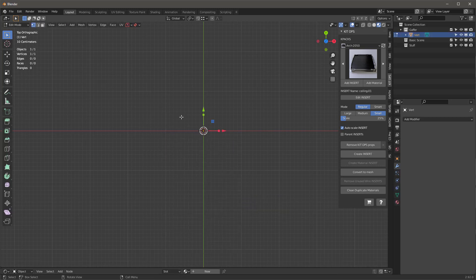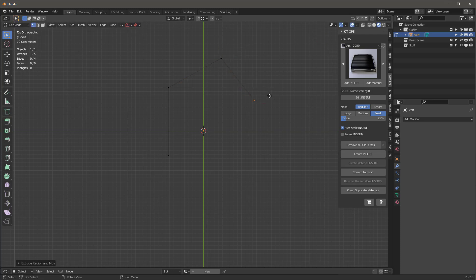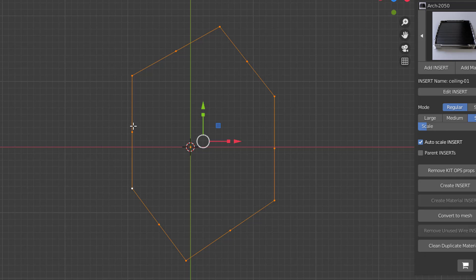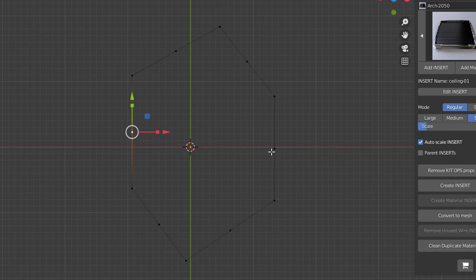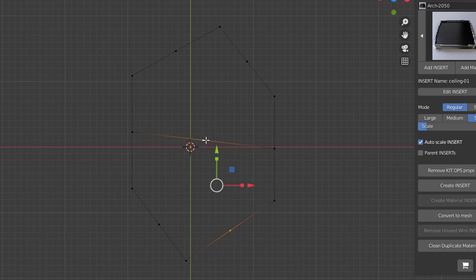I'll go to vertex mode in edit mode. Press E or G to move it — E Y will move it up. Do something like this, then select these two, hit the F key, and I've got that set up. Select all, right-click, and subdivide them. Then divide these up — go from here to here, hit F, subdivide that once, then go from here to here and hit F. That should be good enough.